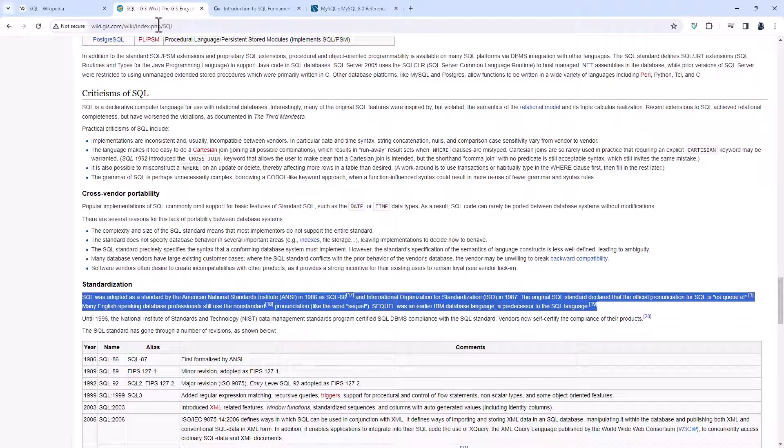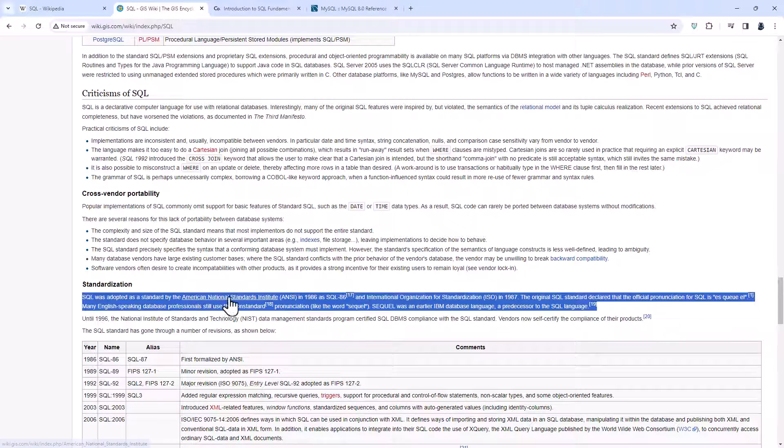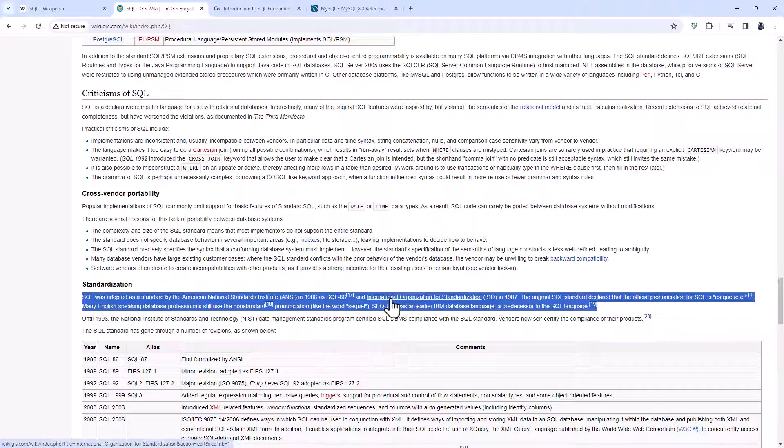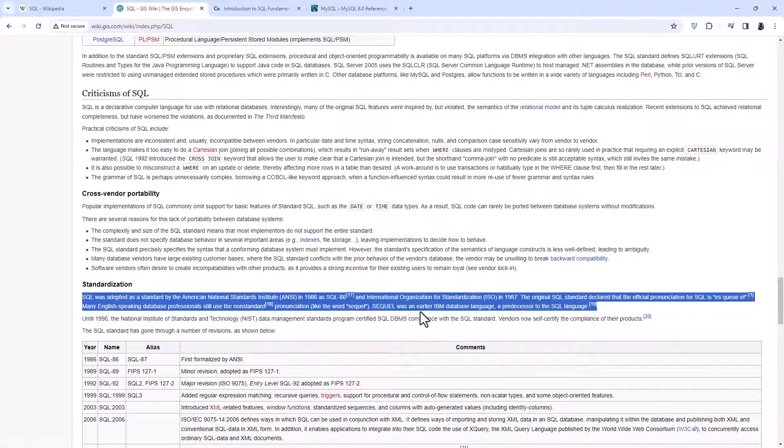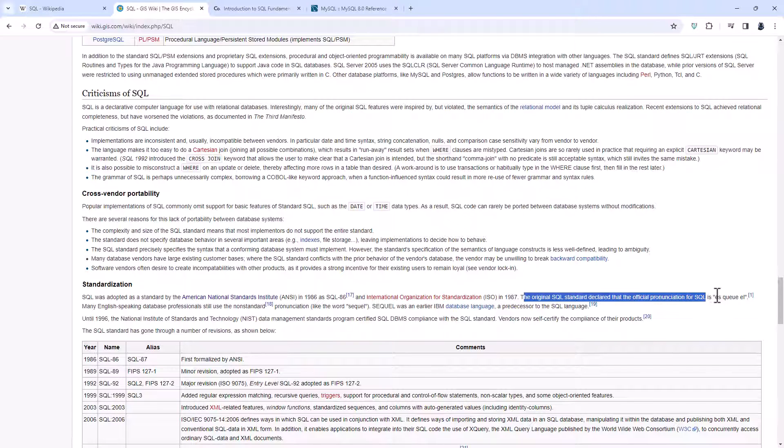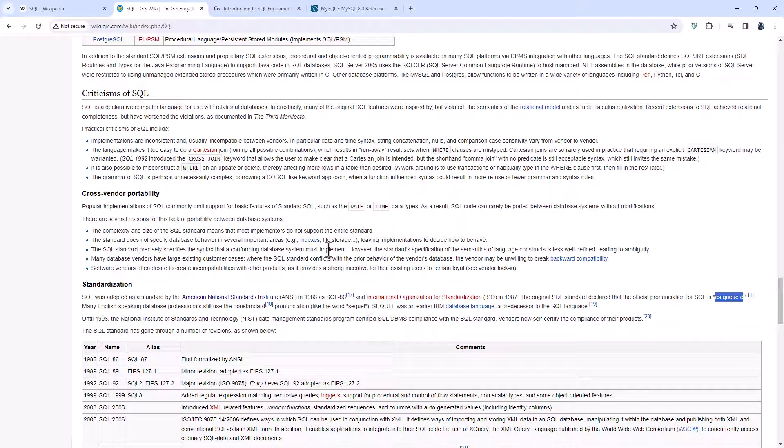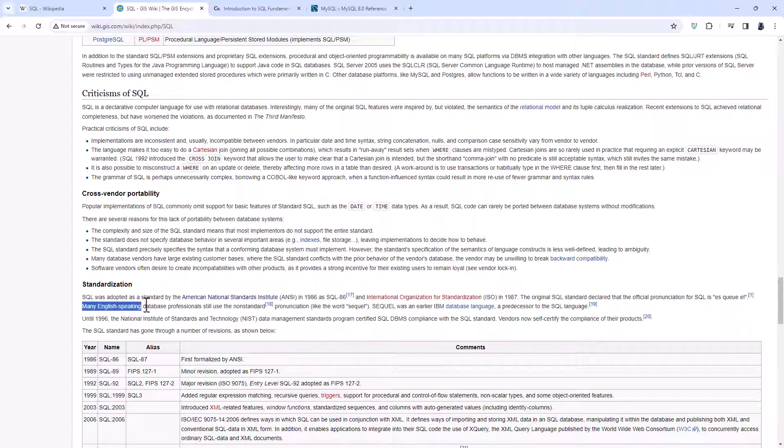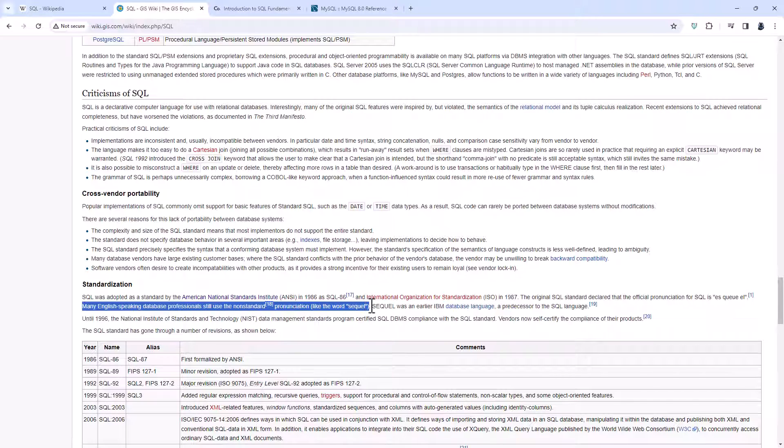So let's see what happens then in 1986. The American National Standards Institute adopted S-Q-L, as did the International Organization for Standardisation, the ISO. And the original SQL standard declared that the official pronunciation for those three letters is S-Q-L. And this wiki page notes many English-speaking database professionals still use the non-standard pronunciation like the word sequel, which refers to an earlier database language.